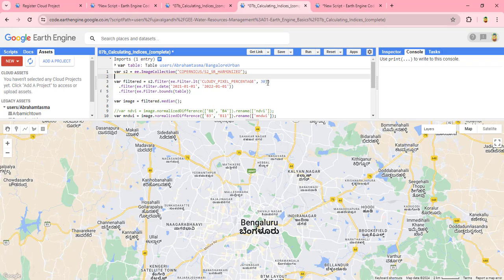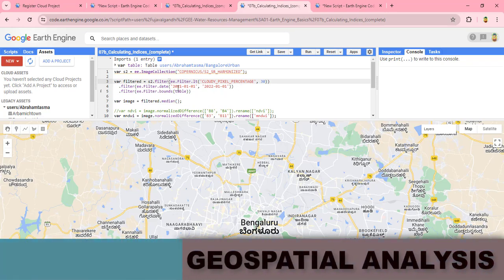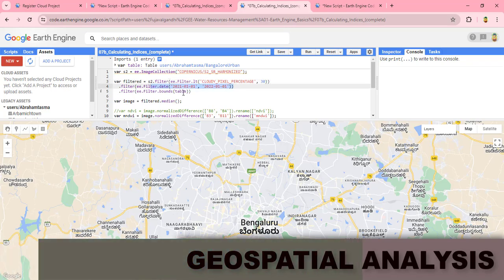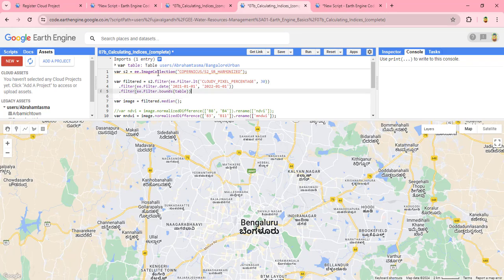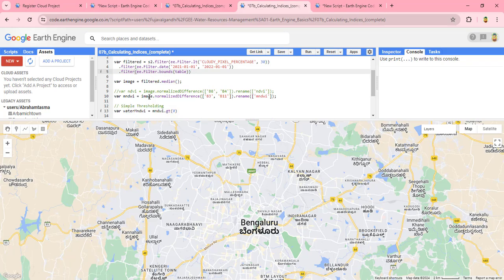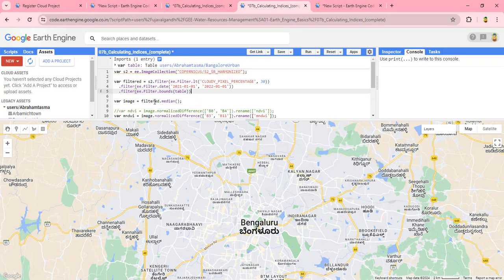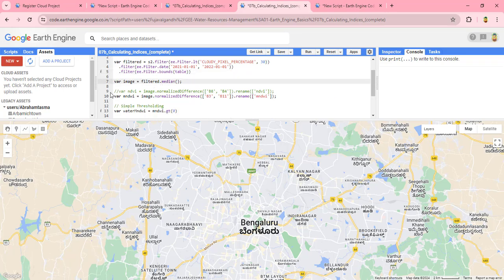Next, we will filter the imported Sentinel image with lower cloud coverage for this specific year. We will bound it by our study area, which will filter the data by this specific boundary. Then we will use a composite — specifically the median value of the imported image pixels.